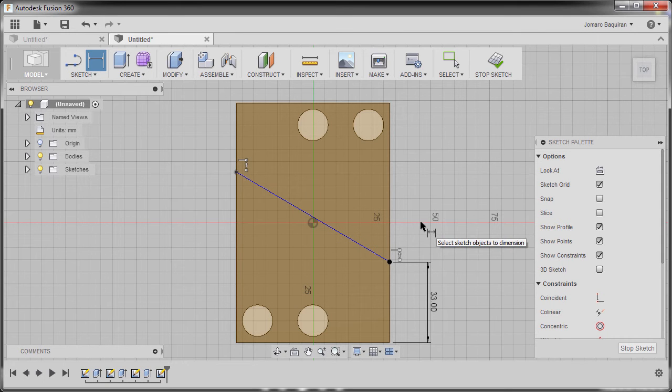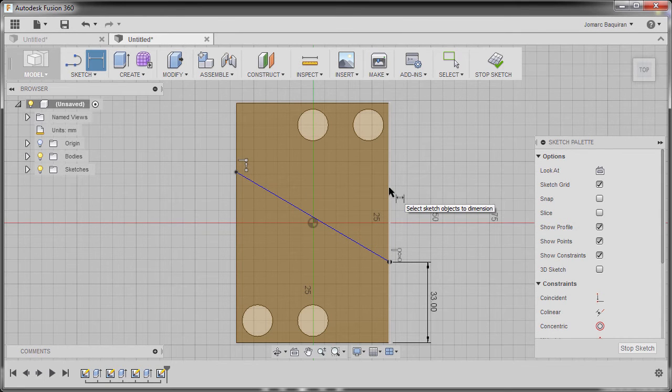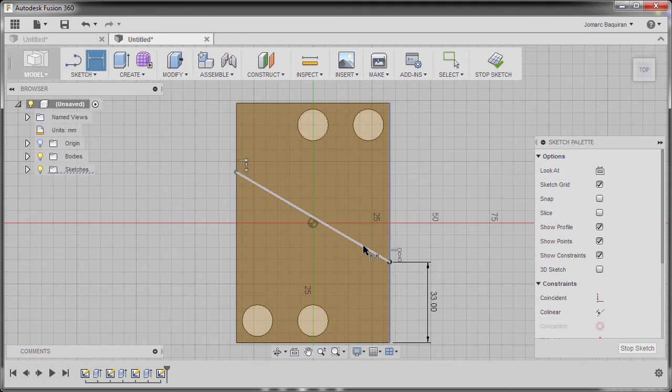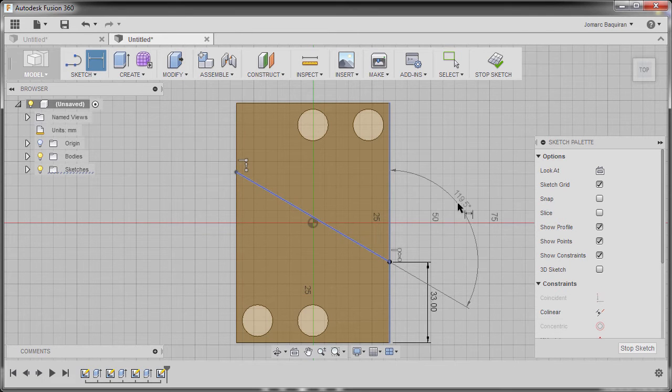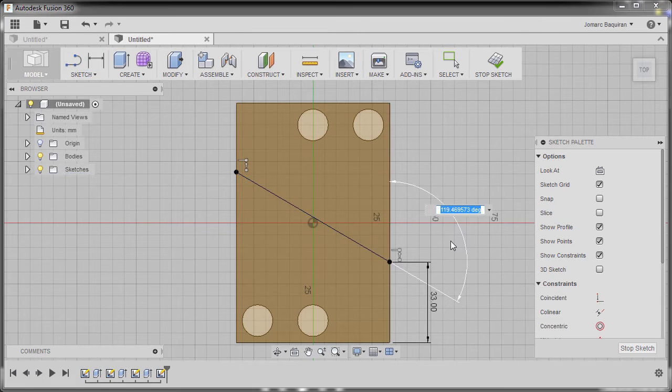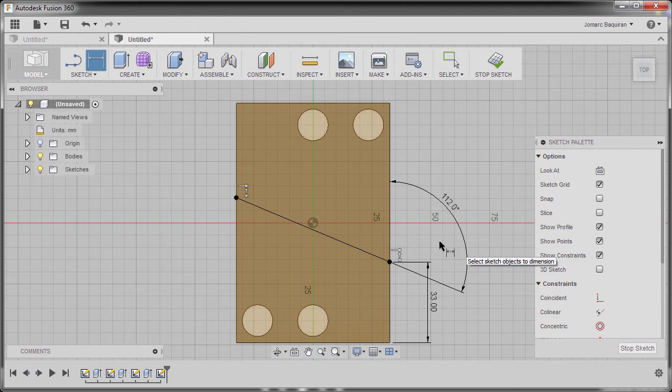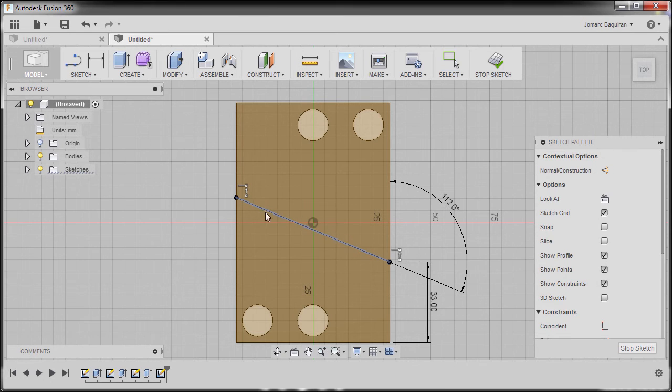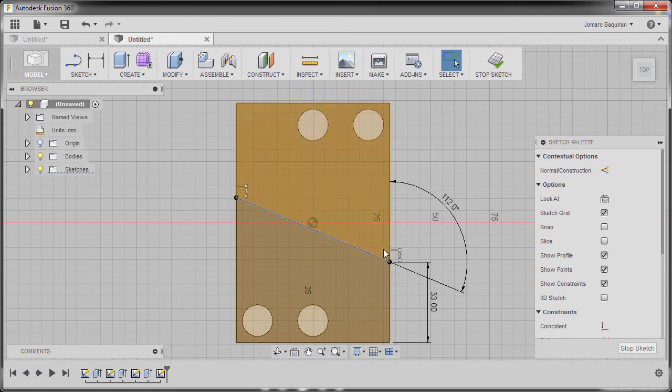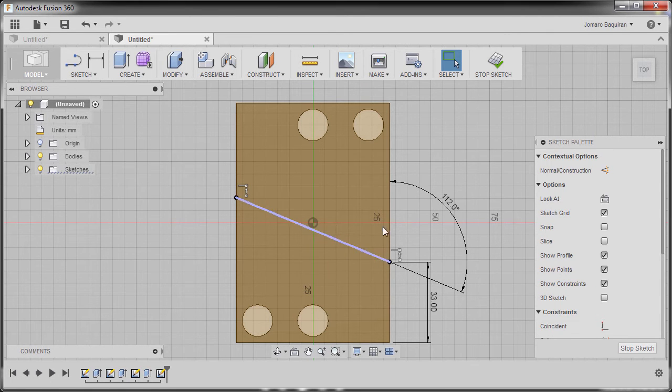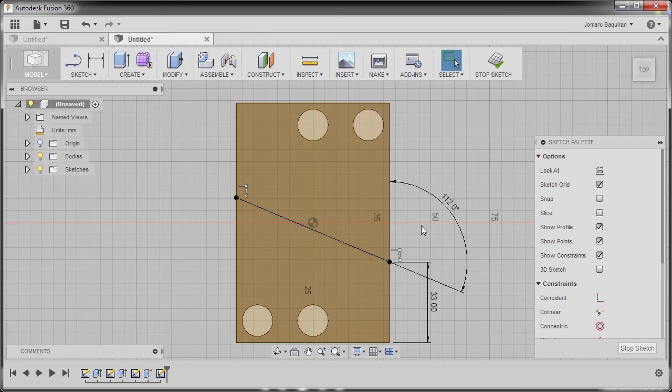Our dimension tool still active, selecting this vertical edge and our diagonal line. I'm going to drop our dimension here and key in 112, hitting enter, hitting escape and I'm going to try to move our line so it's now fully constrained.